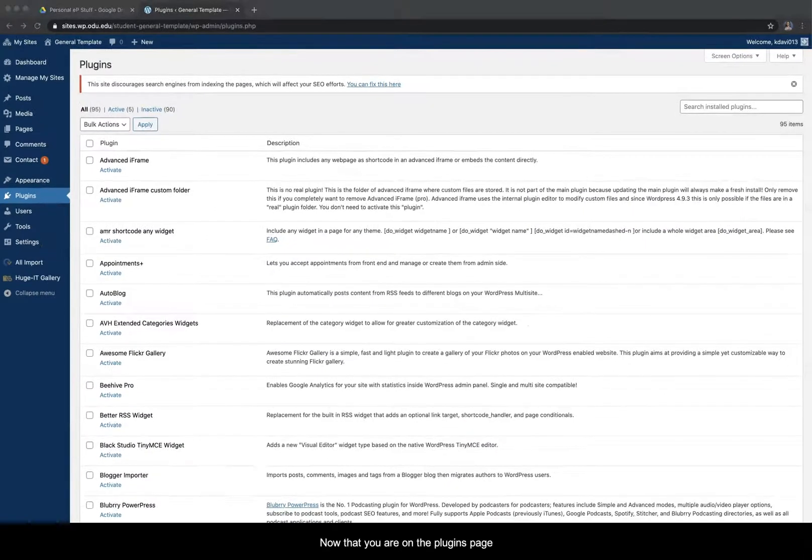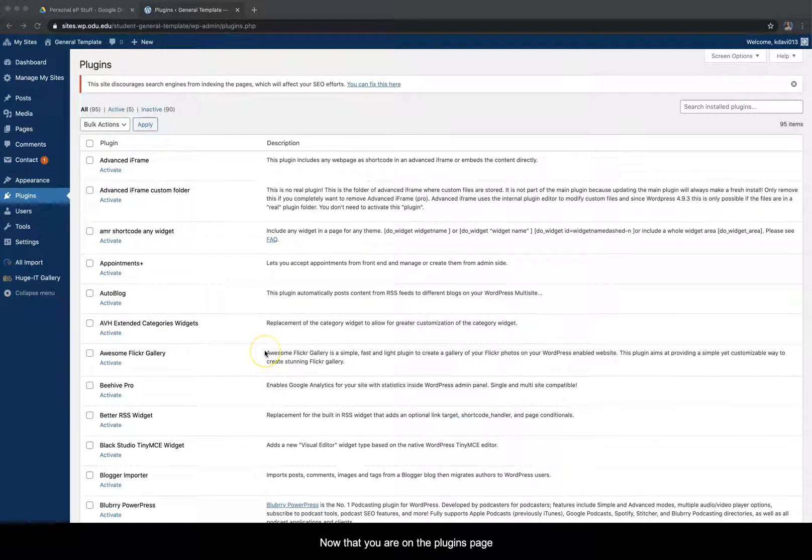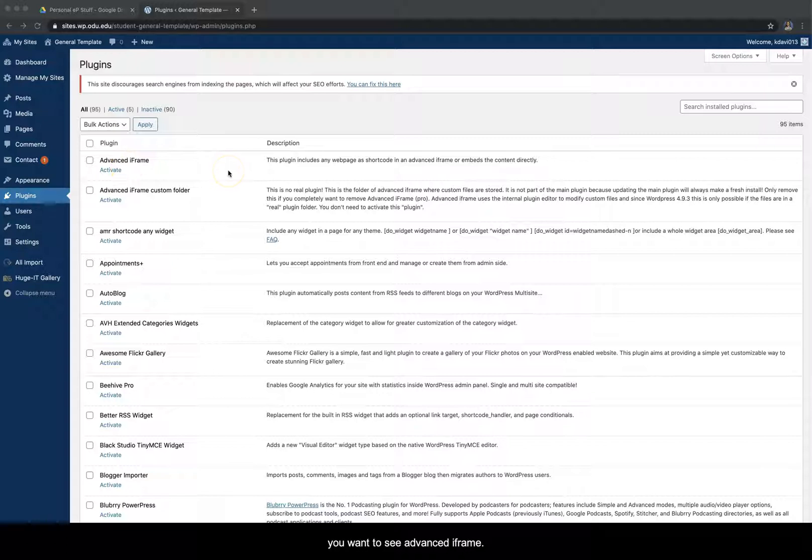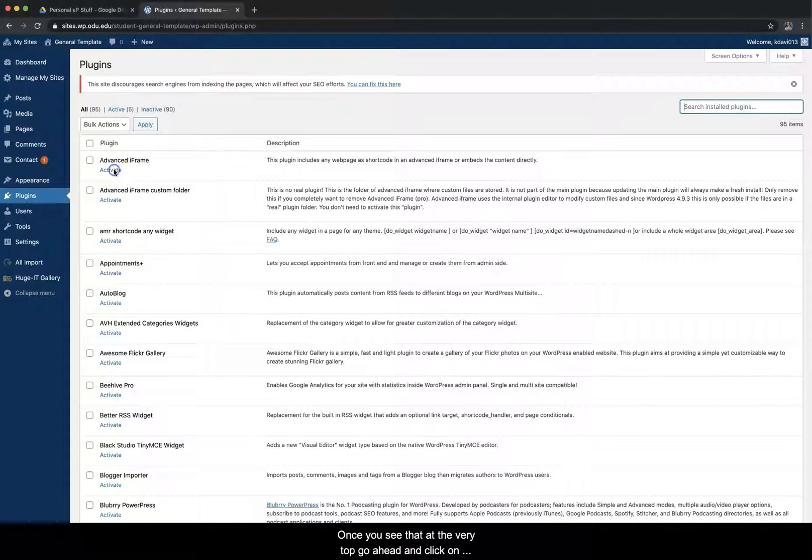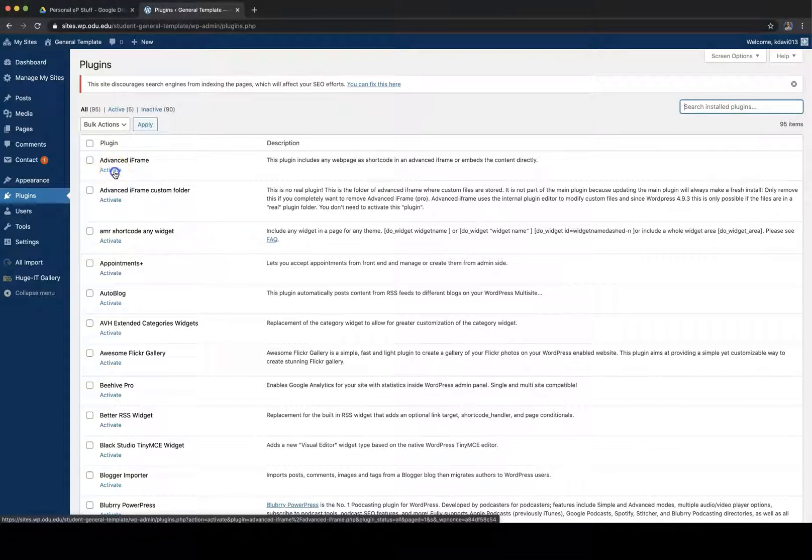Now that you are on the plugins page, you want to see advanced iframe. Once you see that at the very top, go ahead and click on activate underneath it.